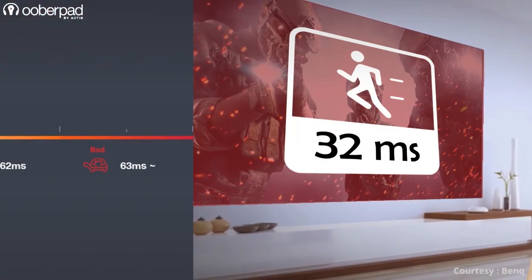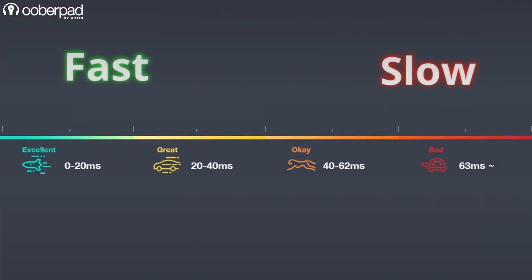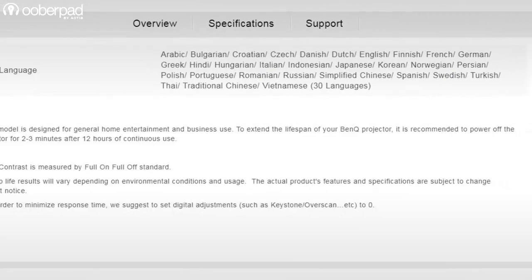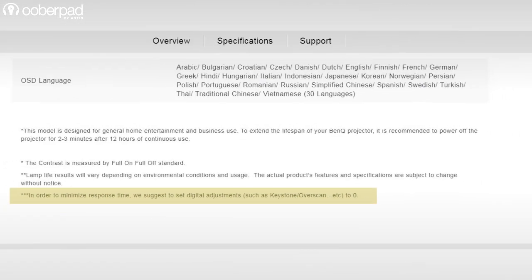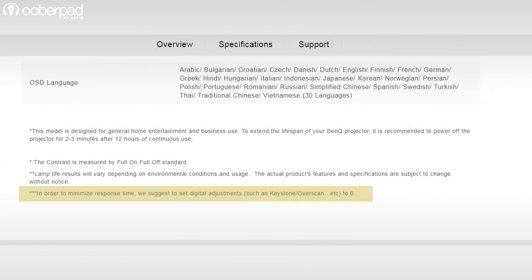For the most part, this is how input lag in today's projectors is categorized. Bear in mind that every manufacturer's input lag specifications will also list the conditions in which the values were measured. These parameters include resolution, refresh rate, and any proprietary video modes used. You need to take this into consideration when comparing projectors.